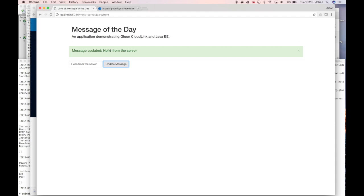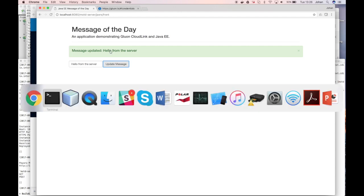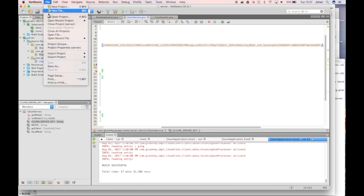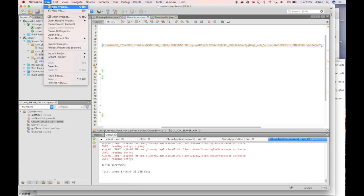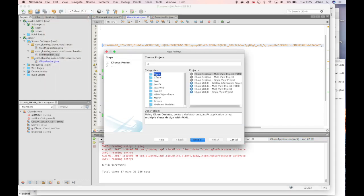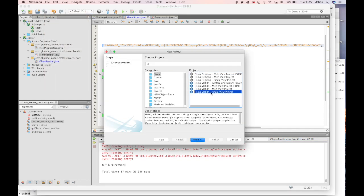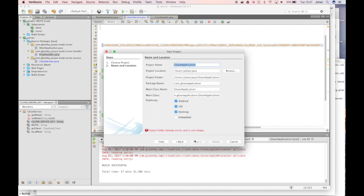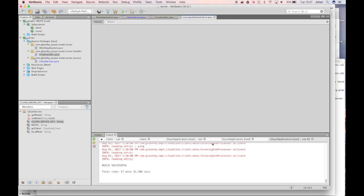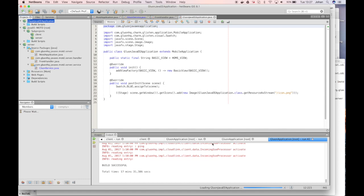Now we will create a Java mobile application and we will show that the messages are sent to that mobile application as well. So we go to our favorite IDE and if you have the Gluon mobile plugin installed, you can create a new project and you select the Gluon category and you create the Gluon mobile single view project. We give it the name Gluon Java EE application for example and we accept all the other defaults.